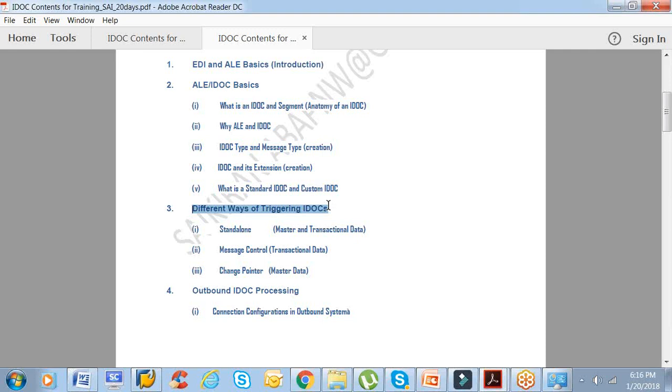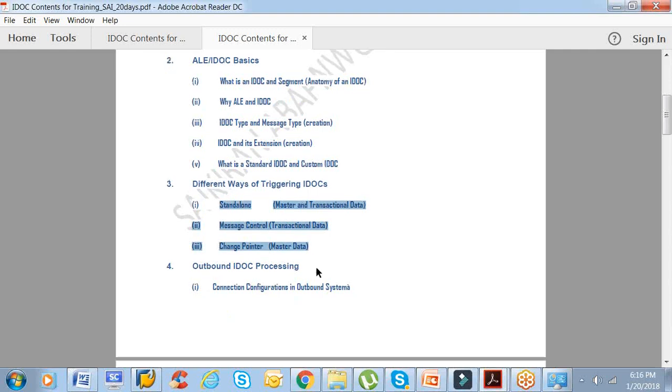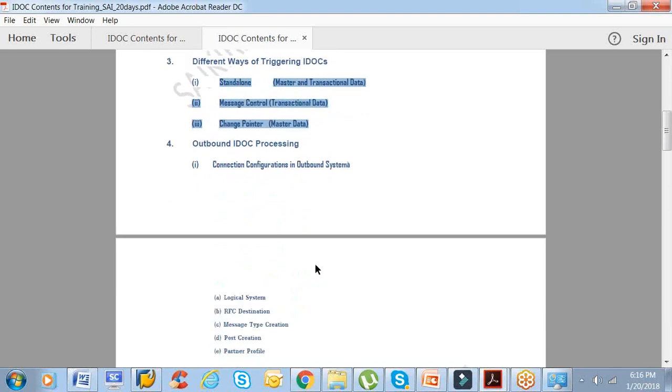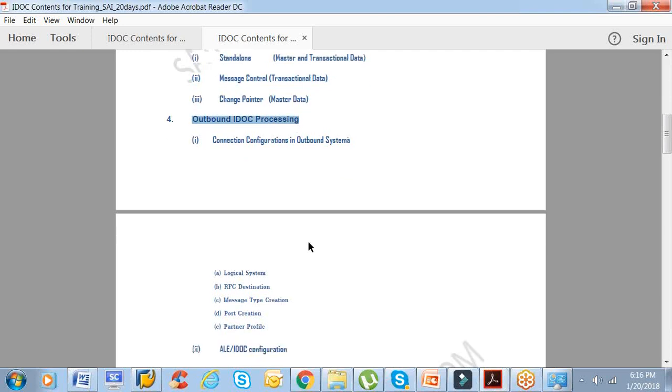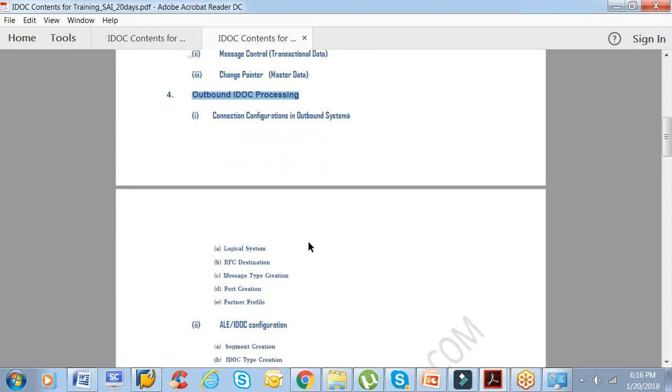IDOC is not a complex topic. If you chalk it out in a particular systematic way, after completion of this 15 to 20 hours course, you will definitely have a very bright idea of what exactly IDOC is. There are only three ways of triggering IDOCs. And there are two processing modes: one is the outbound add-up processing mode, and the other one is the inbound add-up processing mode.